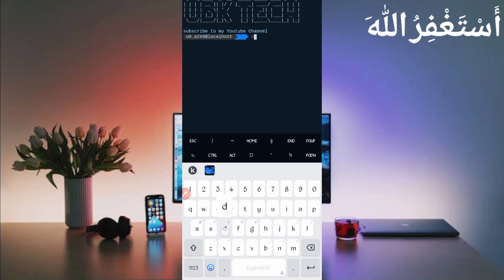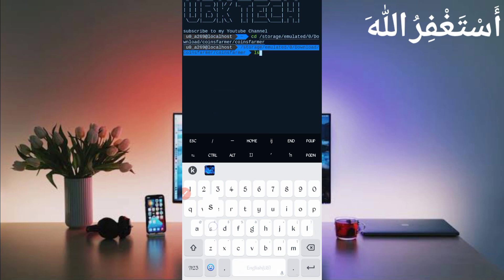Type CD space, paste your script location, then enter. Type LS enter. Type PHP space bot dot php, then just press enter.